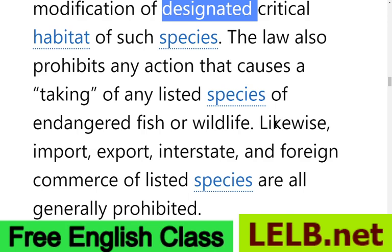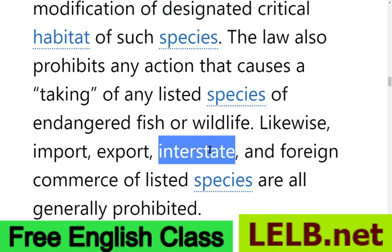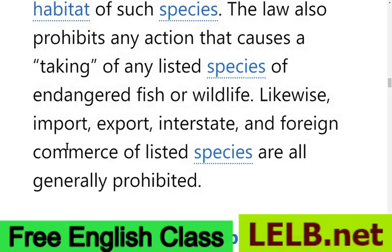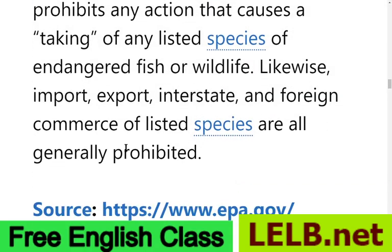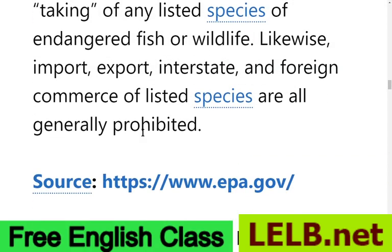Likewise, or similarly, import, export, and interstate — meaning freeways and highways — and foreign commerce of listed species are also generally prohibited. This material has been extracted from EPA.gov.